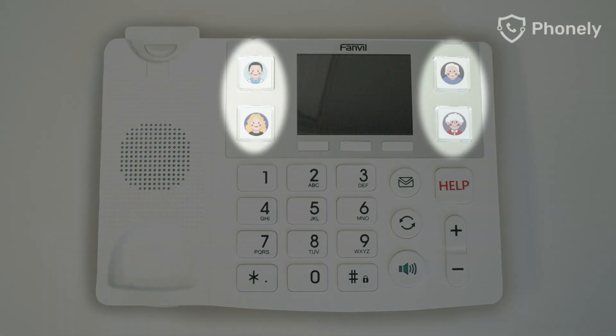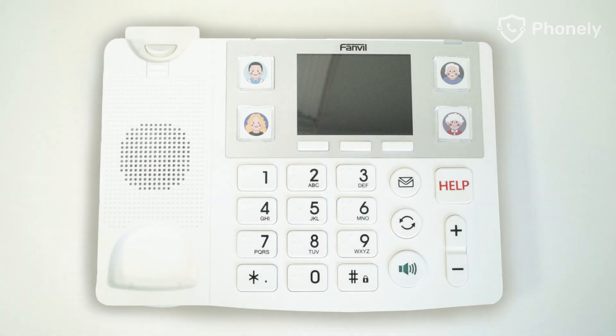Now let's talk about the four big buttons next to the phone's display. These are the speed dial buttons, which can be assigned to one of your contacts. When you press one of the four big buttons, it will instantly ring that person. This time-saving feature can be especially valuable in situations where making a call quickly is essential.